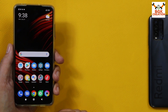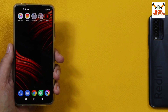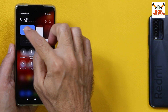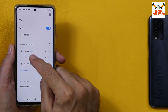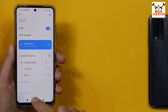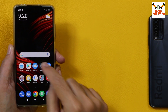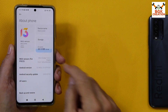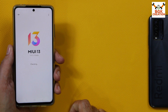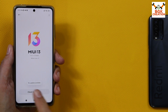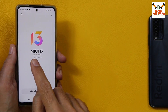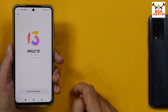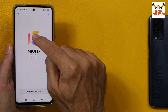Starting the procedure: turn on Wi-Fi and connect your phone to Wi-Fi. Once connected, go back, then tap Settings, then tap About Phone, and tap the big MIUI 13 number. The system will start checking for updates — no updates available currently. My device has MIUI 13.0.1.